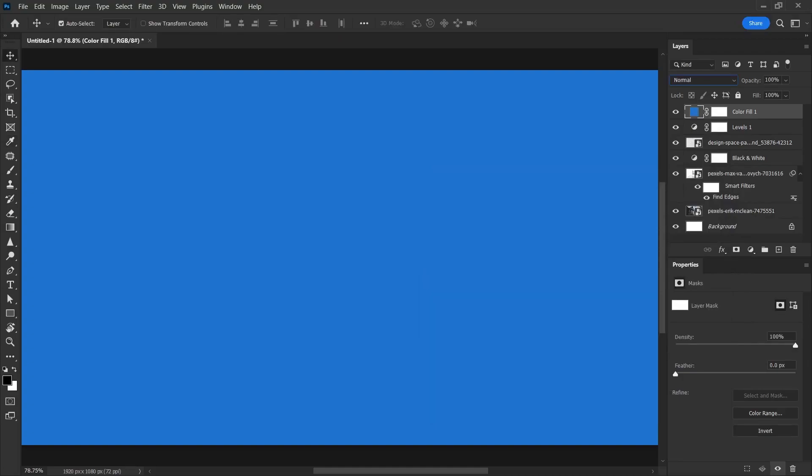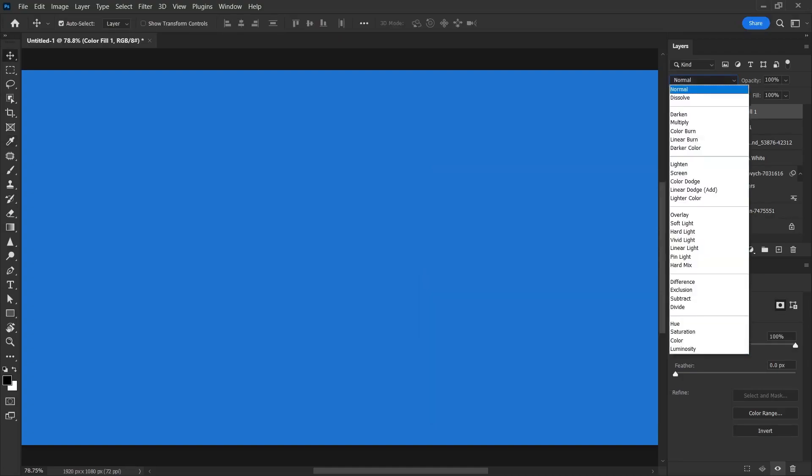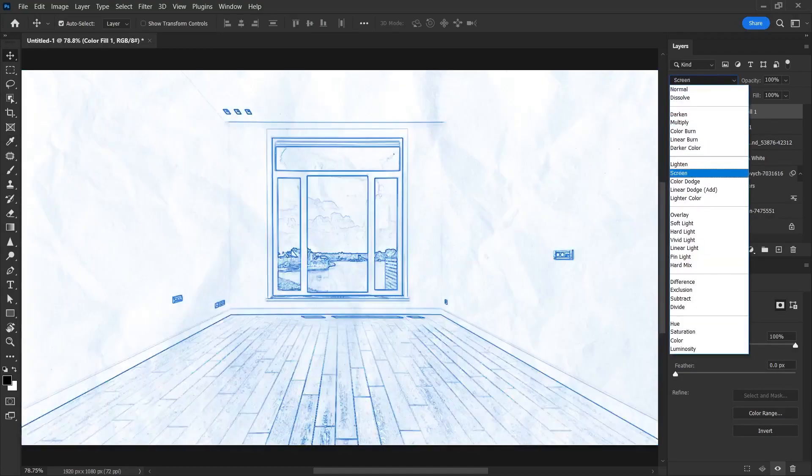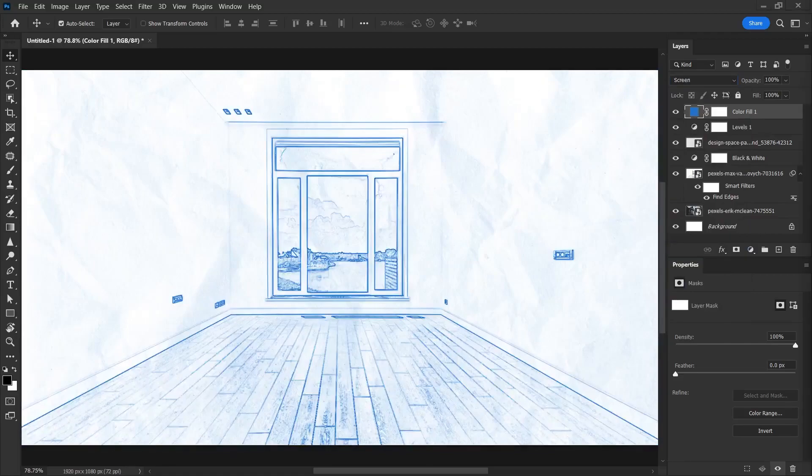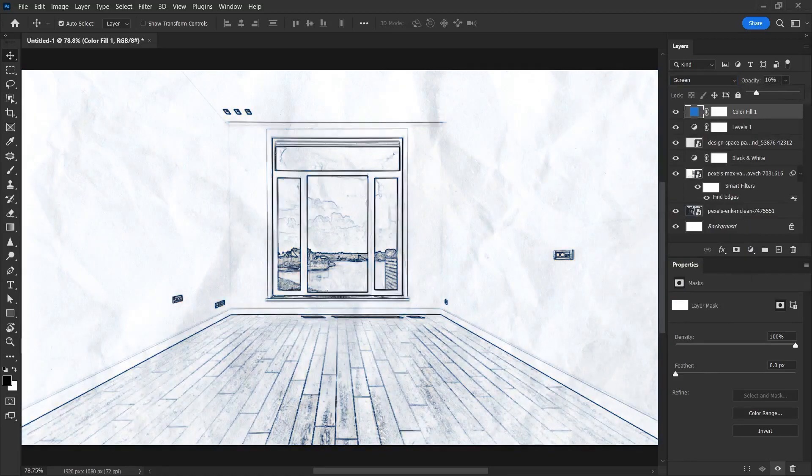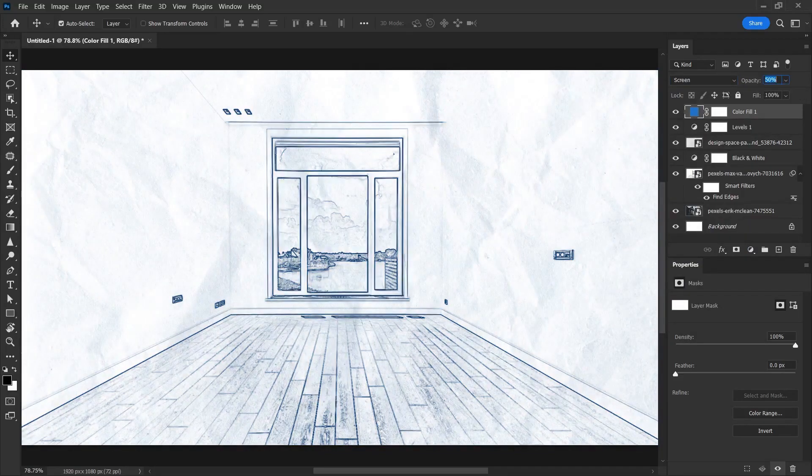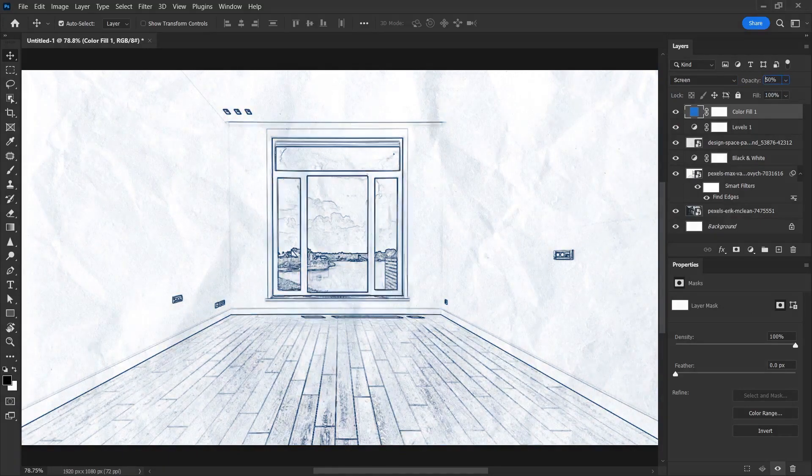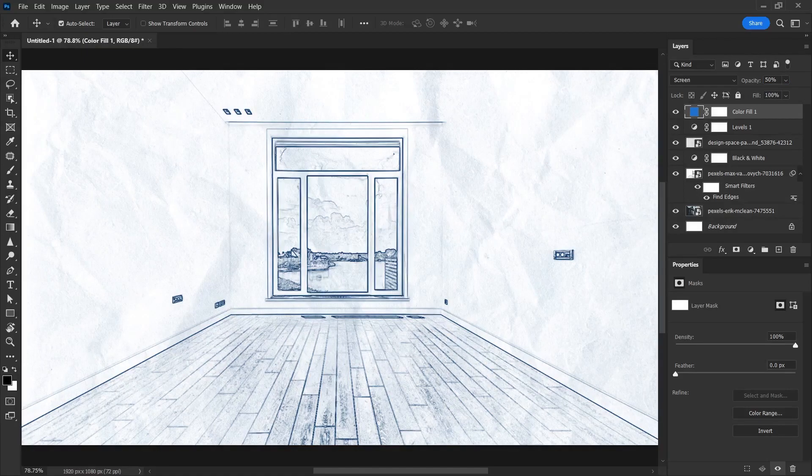Now we will change the blend mode of this layer and the color layer we just created. I change it to screen and let's lower the opacity value of this layer a little bit. As you can see, 100% is too much blue. If we make it 50%, it looks much more suitable for the pencils used.